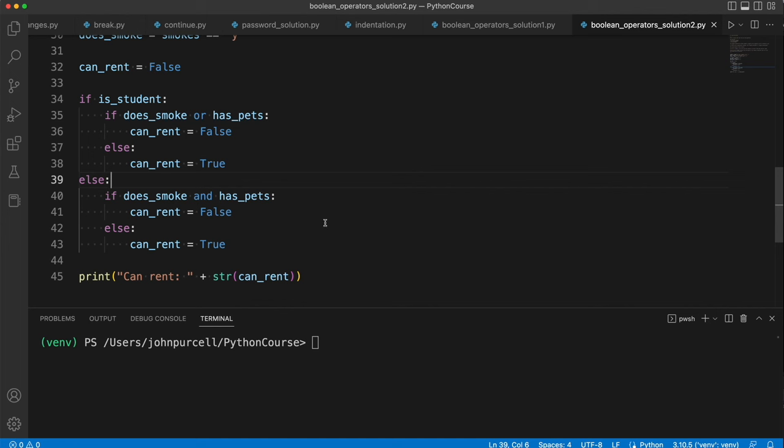And so we've solved the problem, right? And I've simply used more if statements and less sort of concentrated Boolean logic. It is ultimately still the same logic. It's just written in a different way, using nested ifs. So let's see if it works.